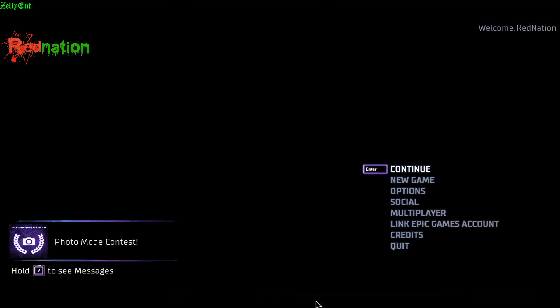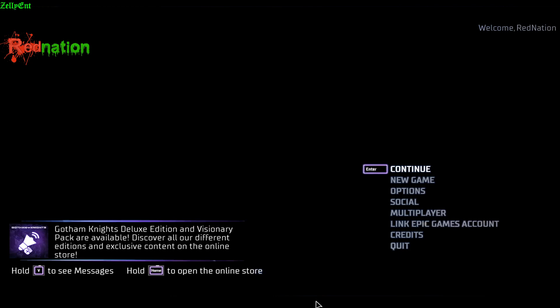Before I show you how we fix the multiplayer on Gotham Knights, because I know that's why you're here, I don't want to take up too much of your time.